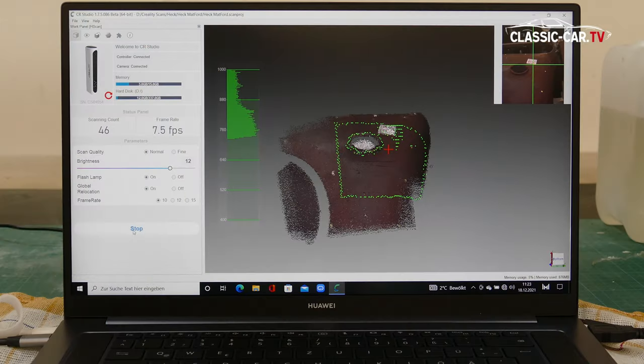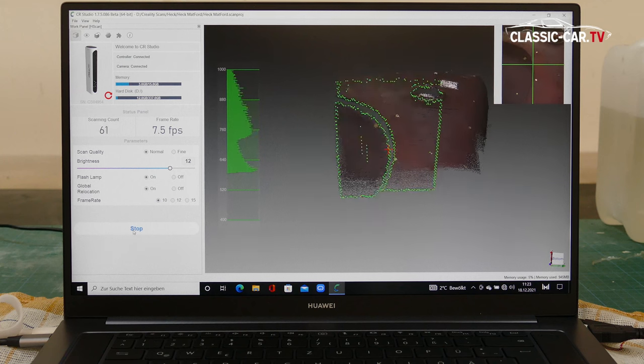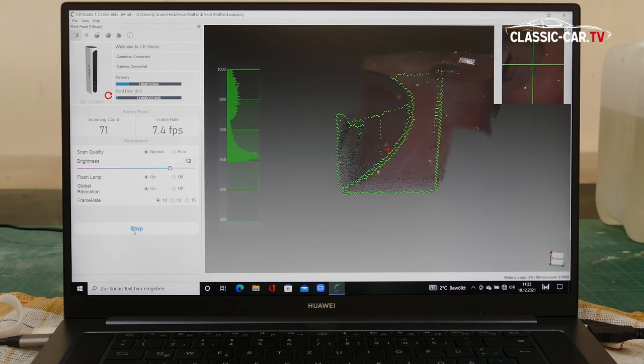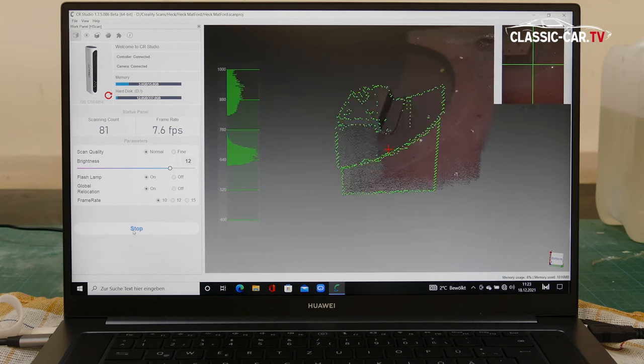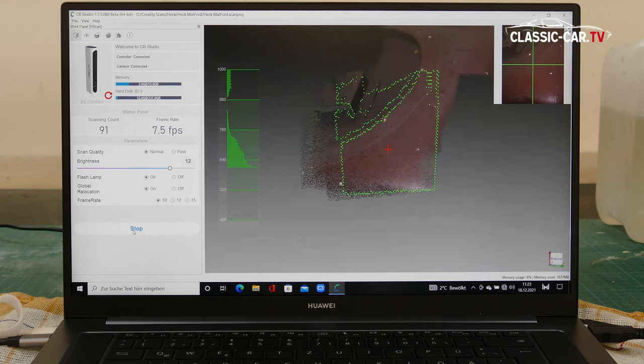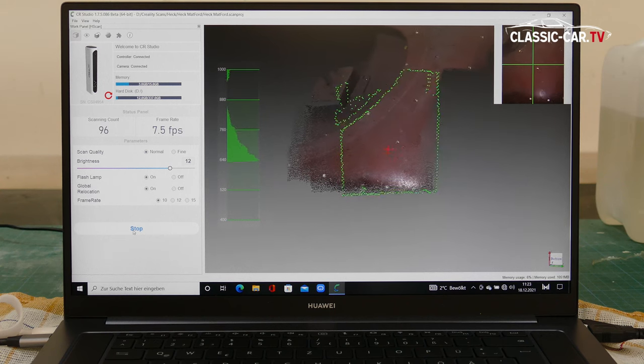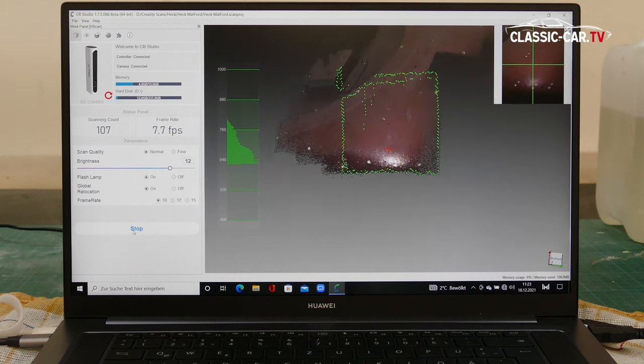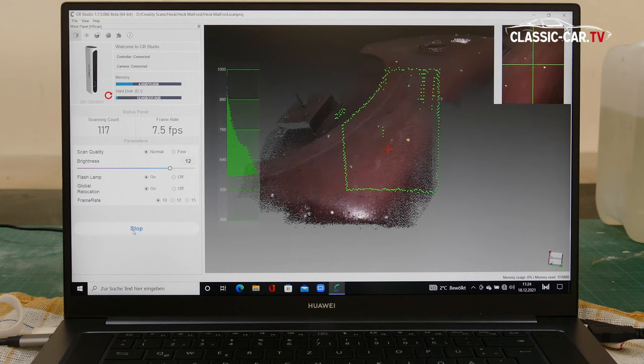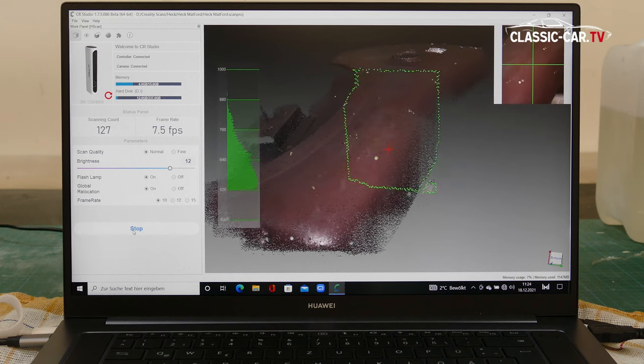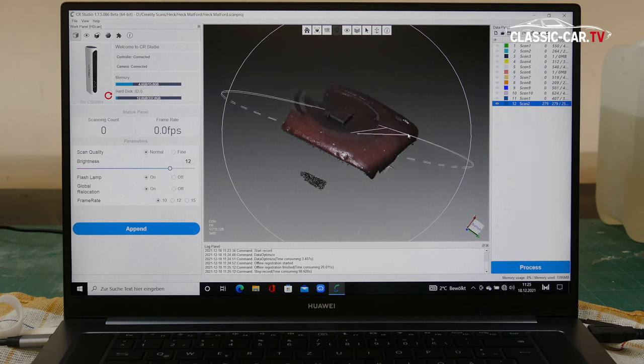The scanner is connected to a laptop on which a special application is running. During the recording, the computer monitor can be used to observe whether the scan is being carried out perfectly, whether the distance, angle, and the area of the scan are correct.